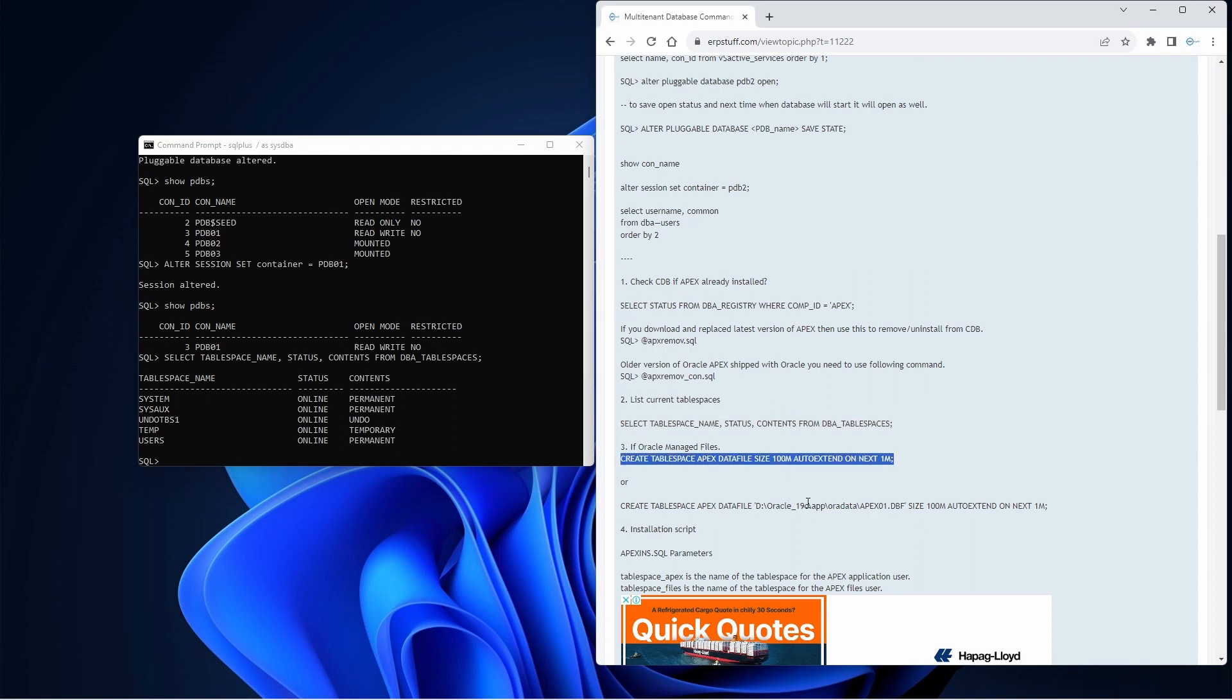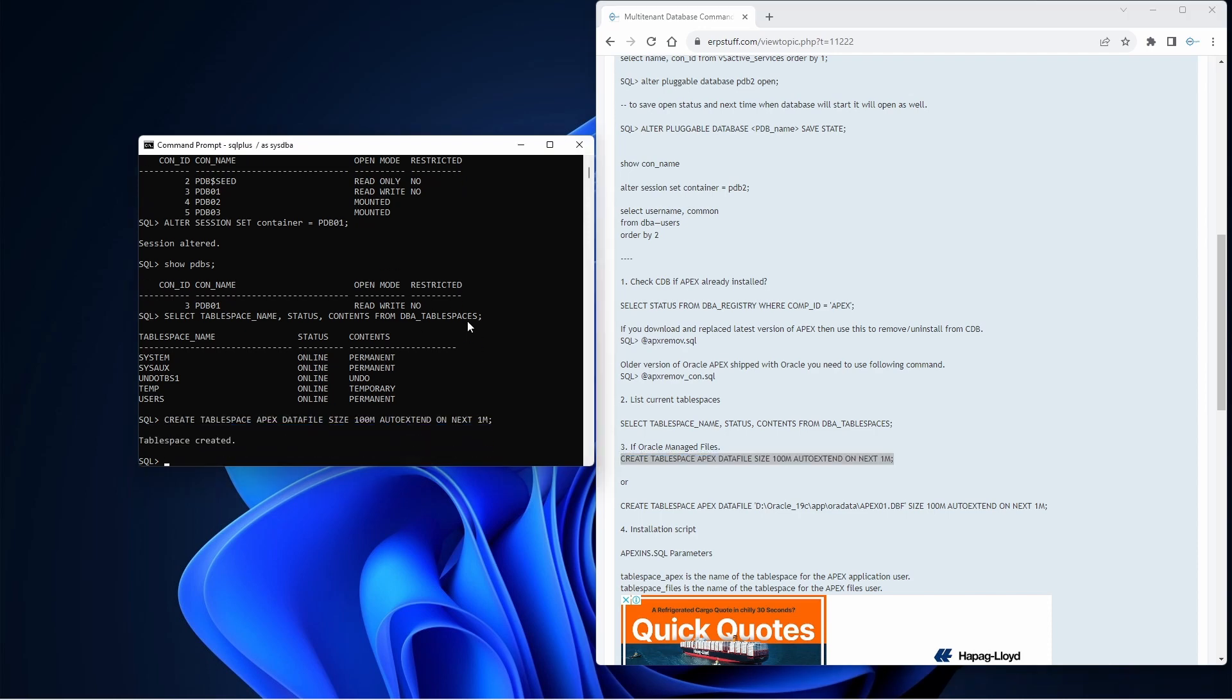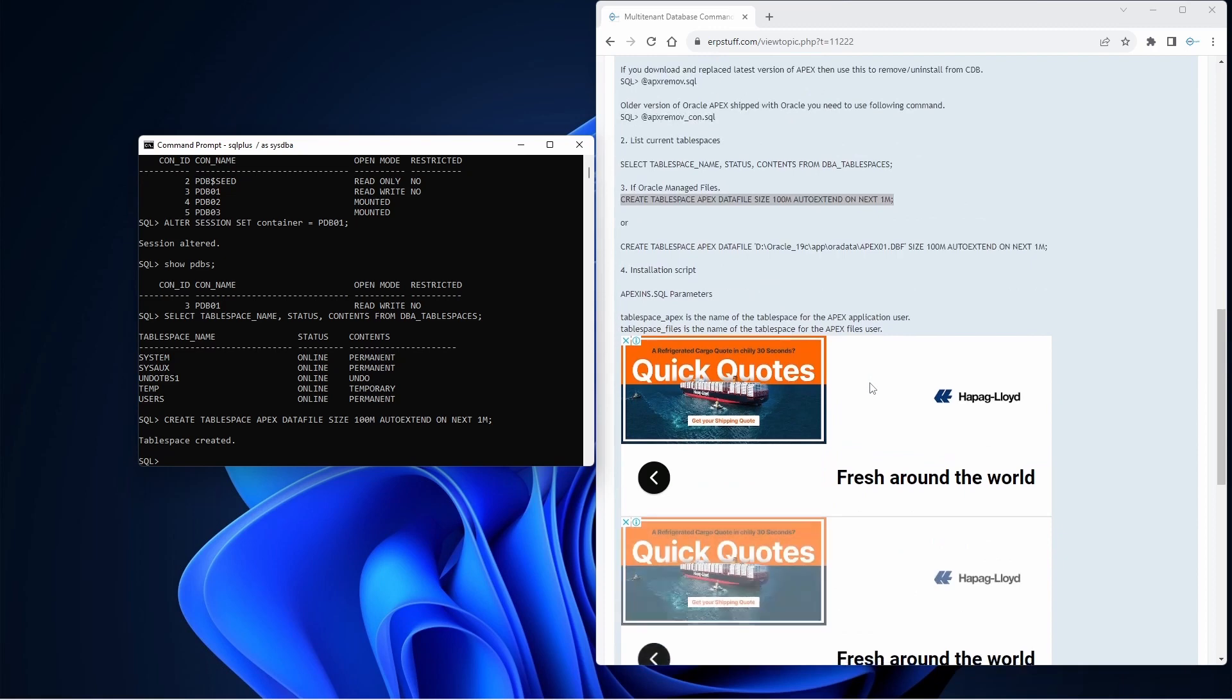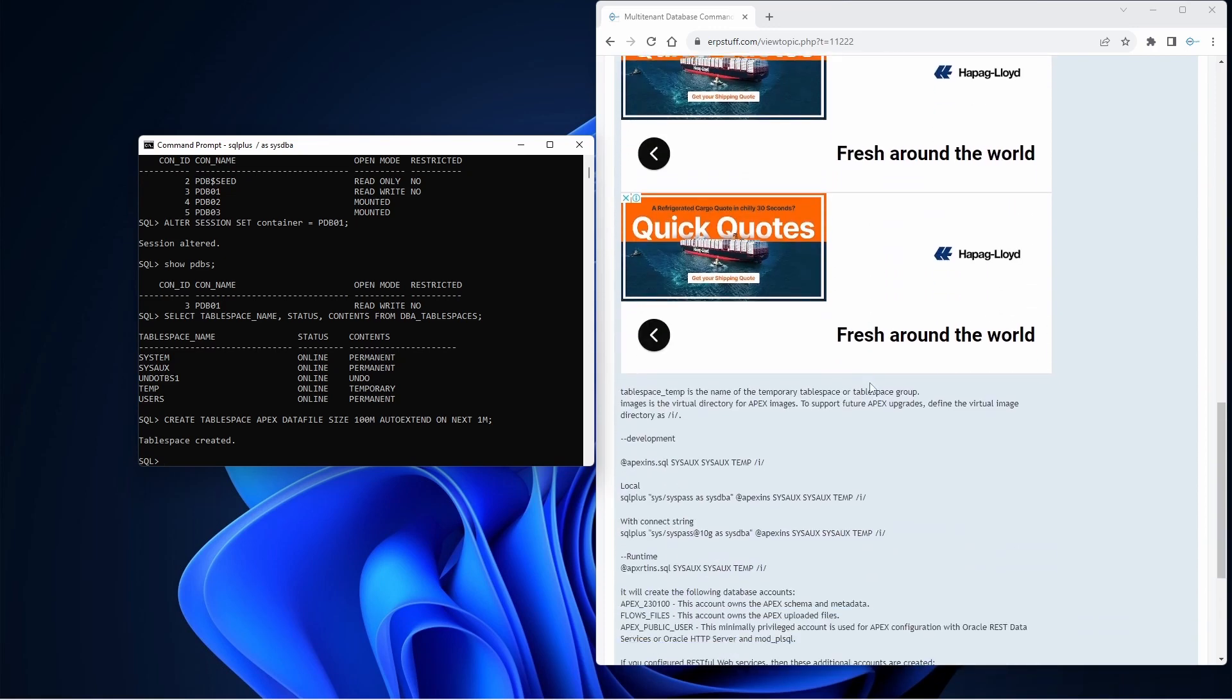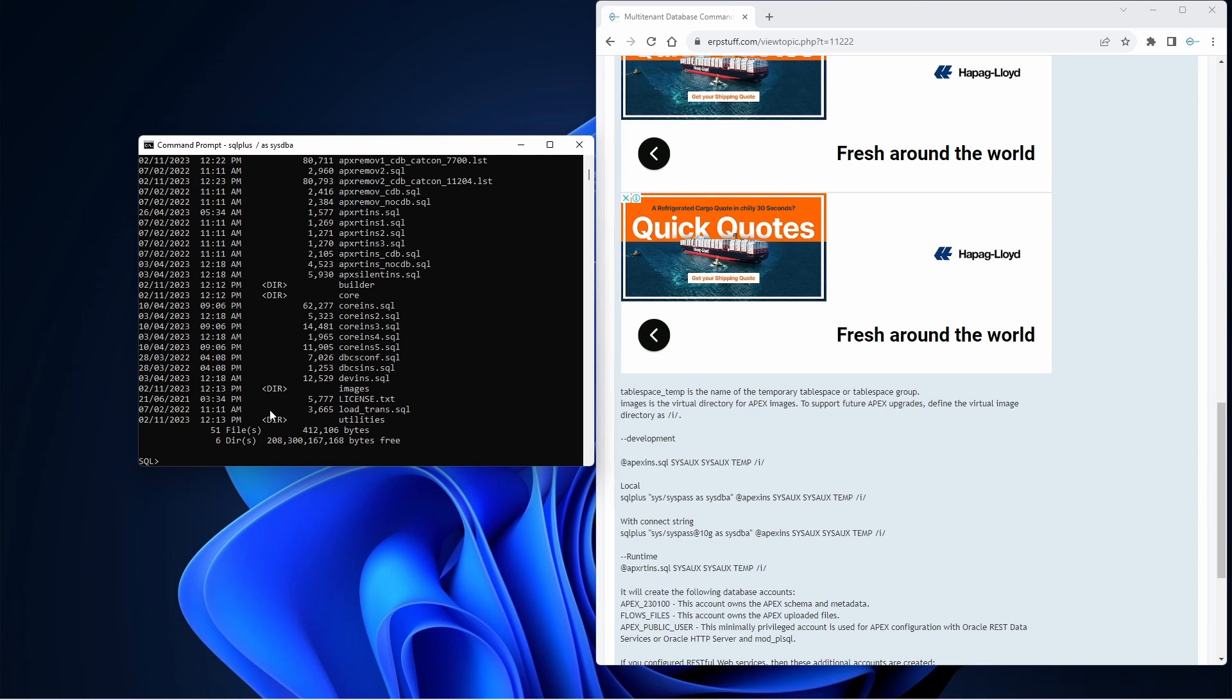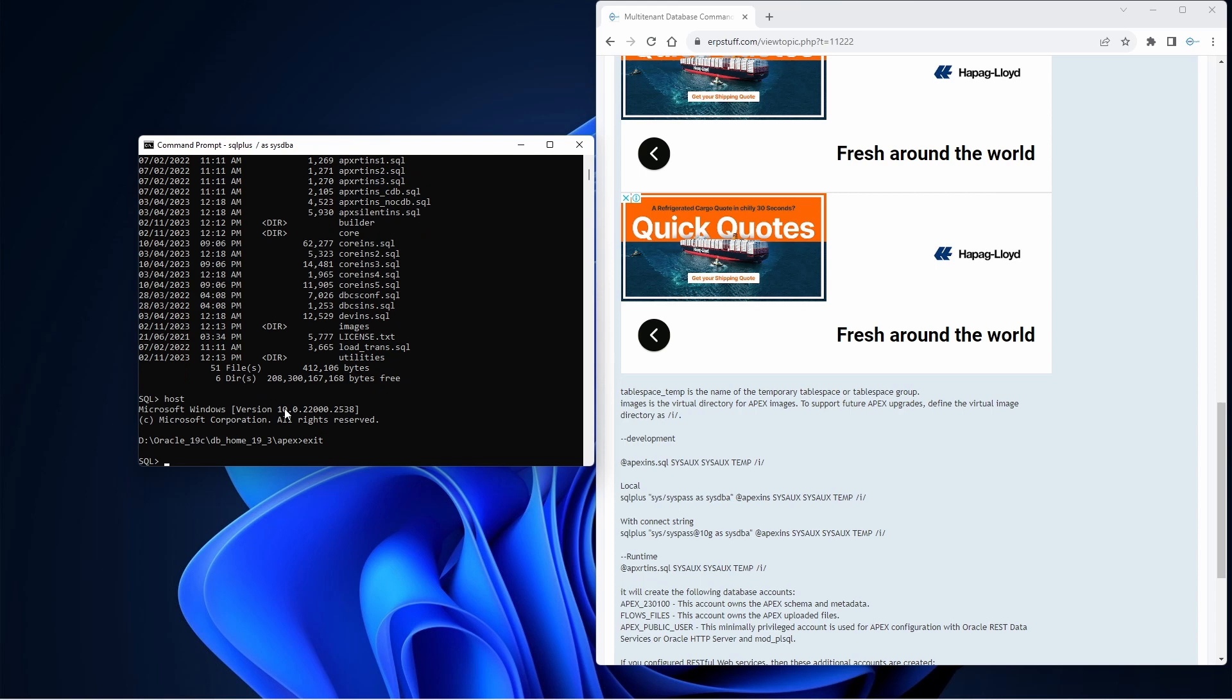It's created. Now we need the next script to start installation. Since we are already there, let me show you how we can check. If you see, host directory - this is from SQL Plus, you can directly run operating system commands or you can even switch to command prompt. This is my Apex folder, so it is confirmed. If you just type 'host' it will take you to the command prompt, and if you exit it will come back to SQL Plus. This was just a quick tip.